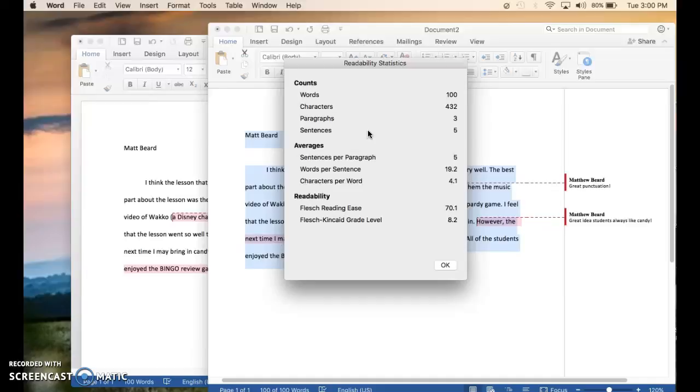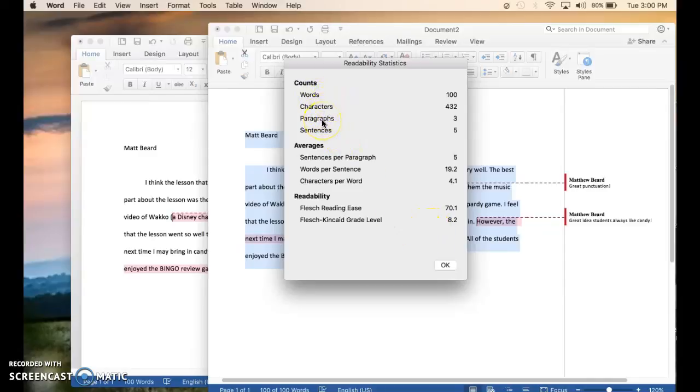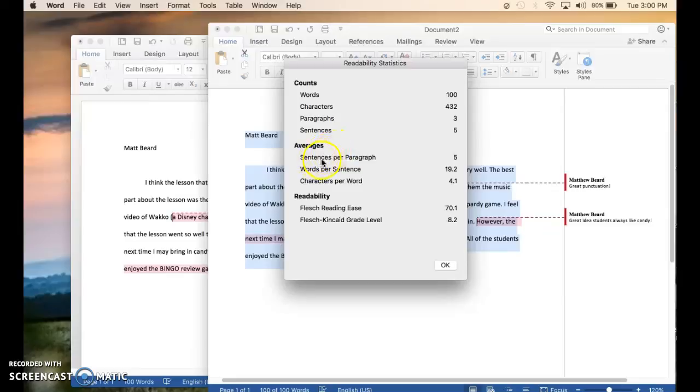And it comes up and tells you what grade level this paper is for, which it shows right here, 8.2. Counts how many words are in the paper, paragraphs, and sentences. Also shows how the averages of the paper is, sentences per paragraph and words per sentence.